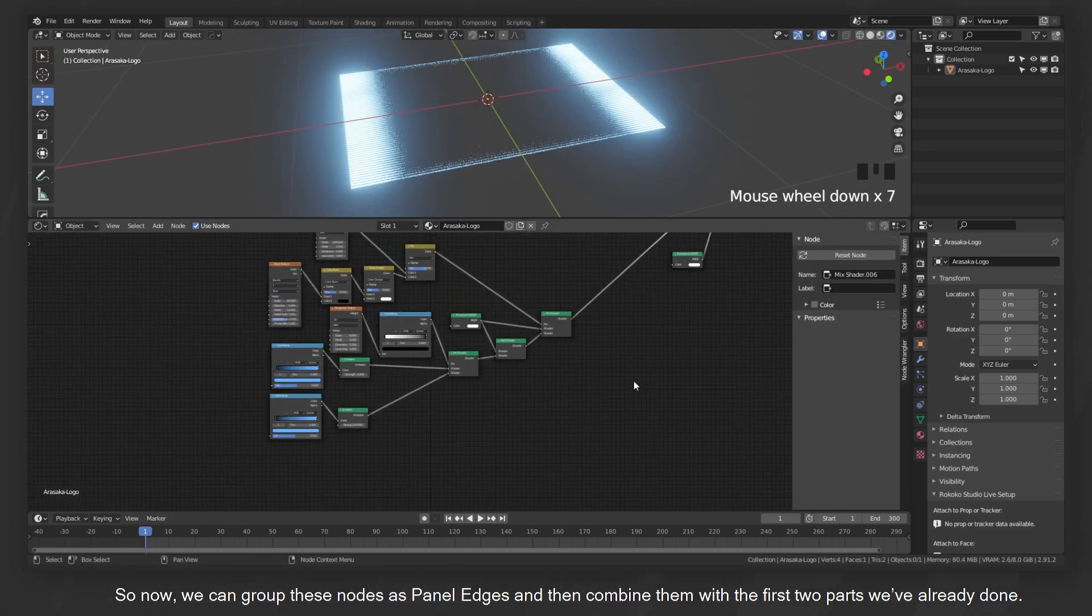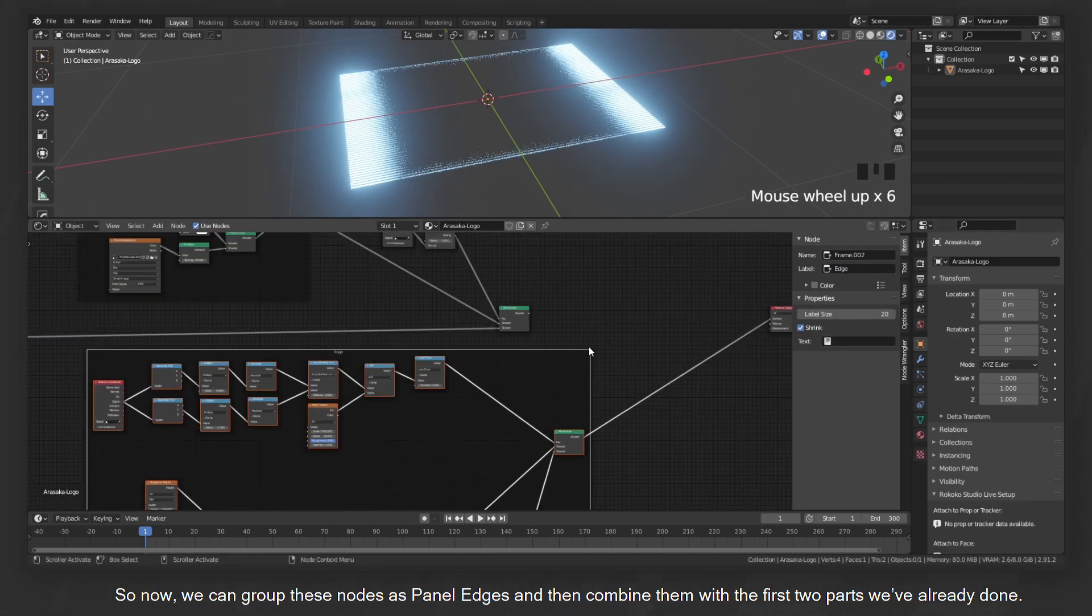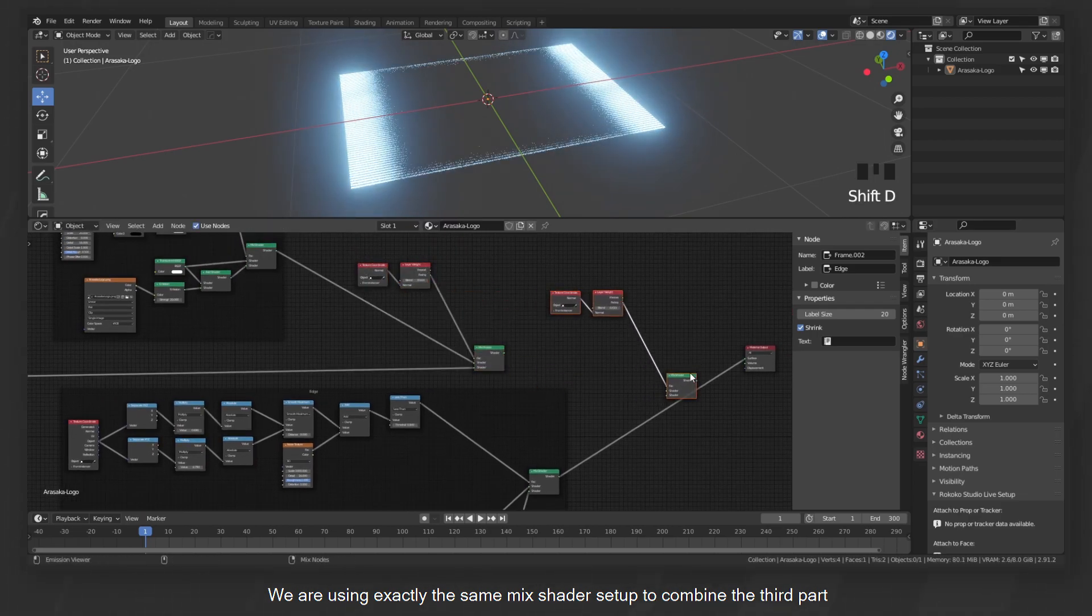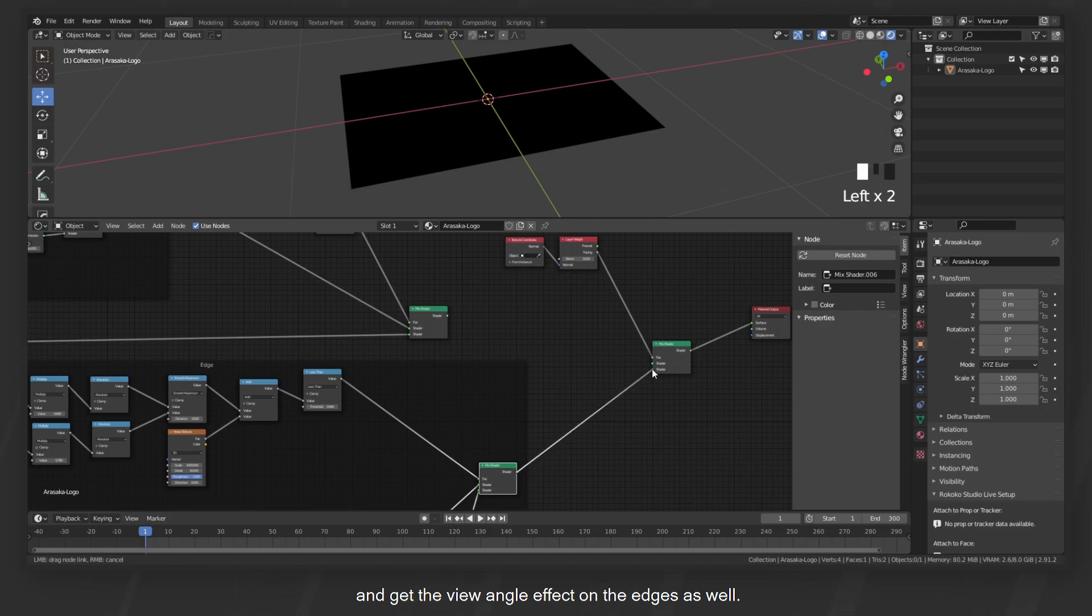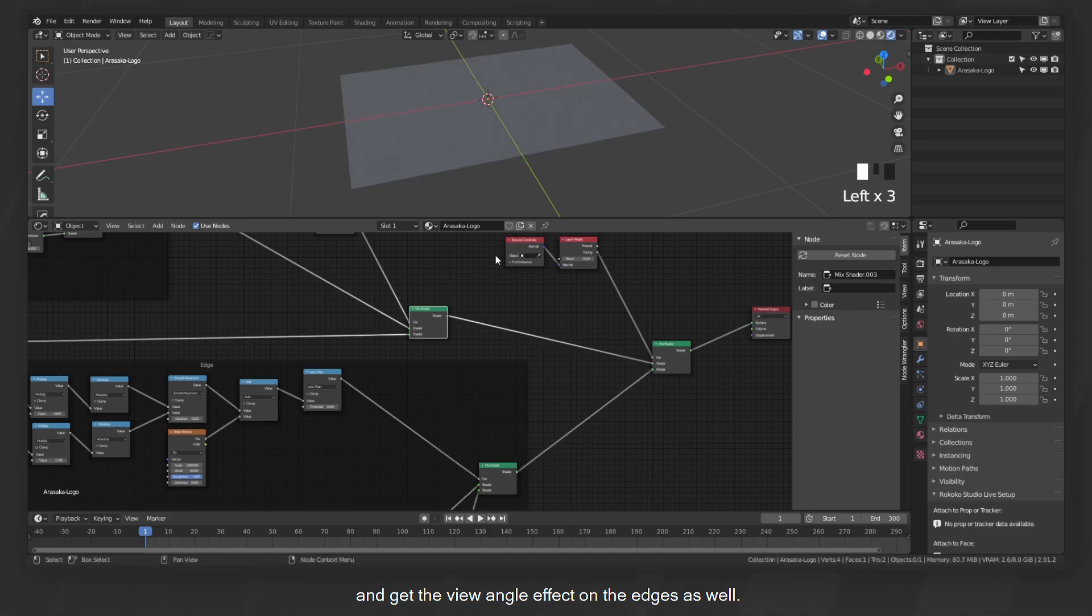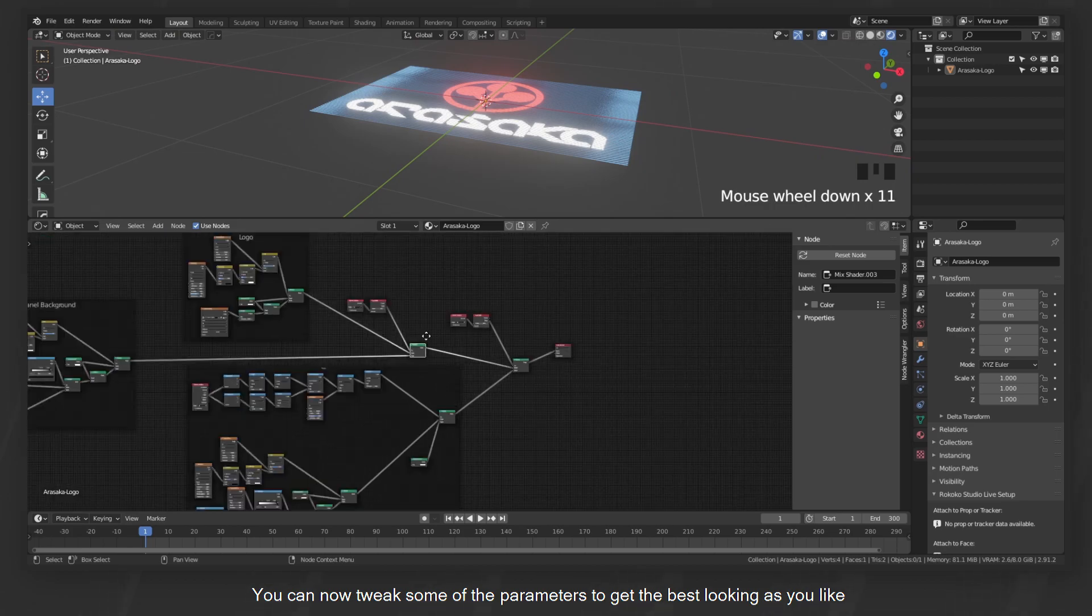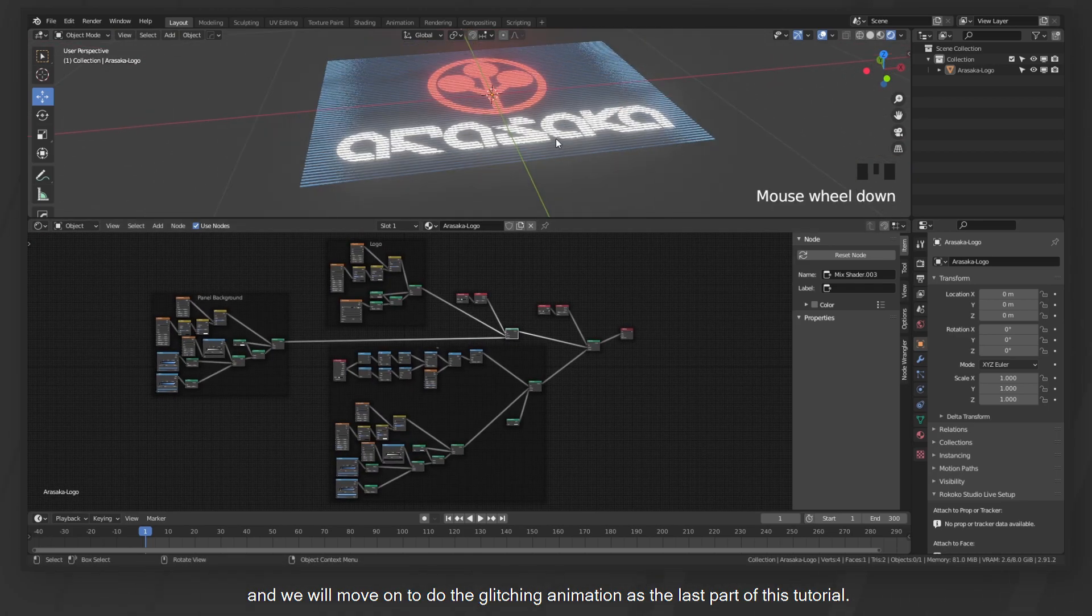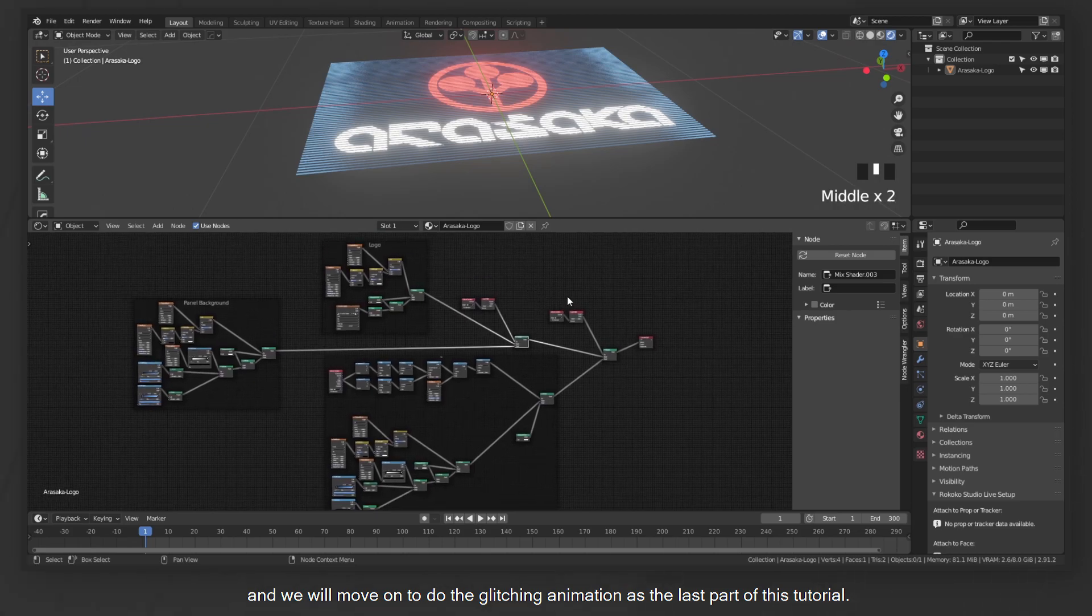So now we can group these nodes as panel edges and then combine them with the first two parts we've already done. We're using exactly the same mix shader setup to combine the third part and get the view angle effect on the edges as well. You can now tweak some of the parameters to get the best looking as you like, and we will move on to do the glitching animation as the last part of this tutorial.